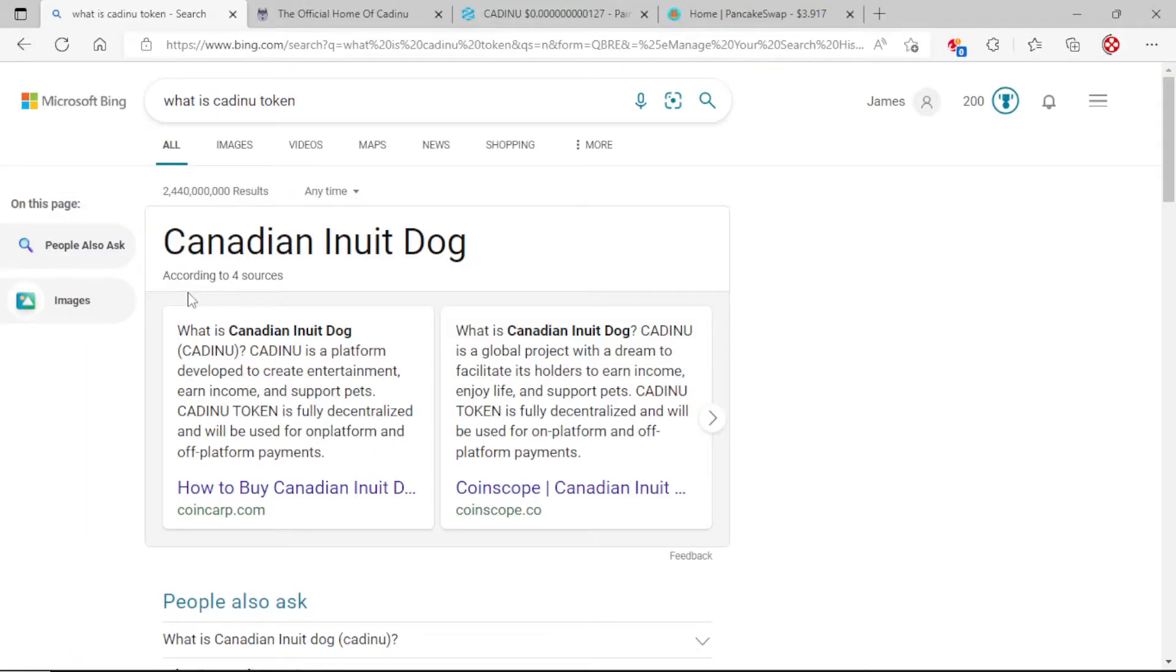Hey what's up YouTube, this is Crypto James back with another one. Today we are here to speak upon Canadian Inuit Dog token, CADINU, which is its short name.